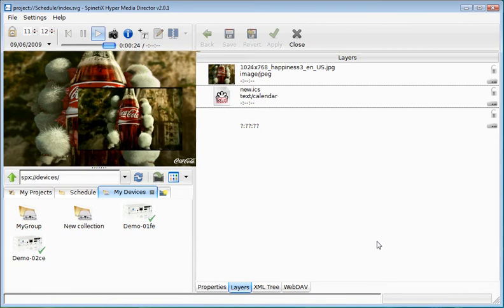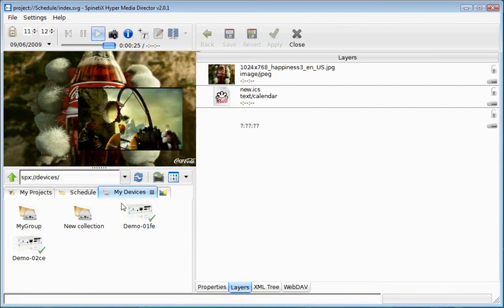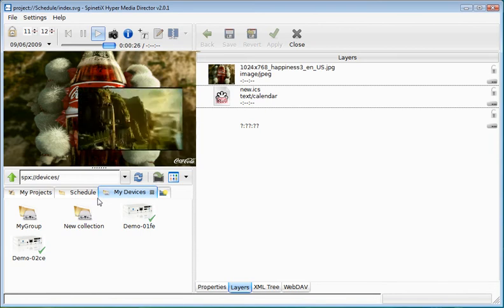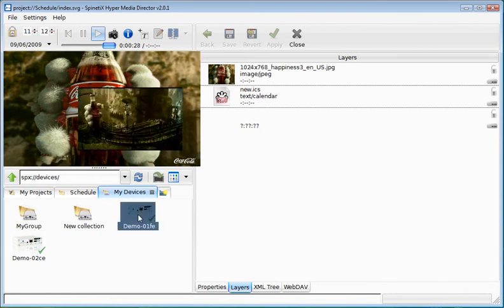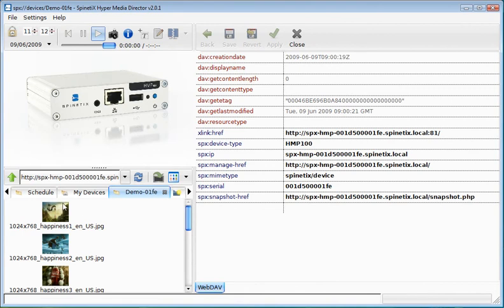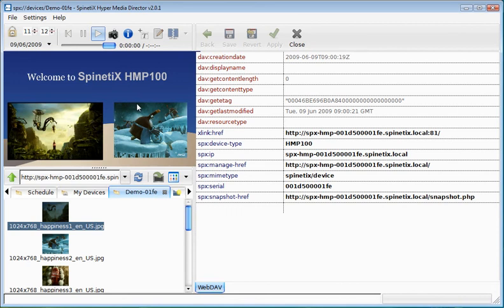Now I can open my device document. I can see all my documents have been copied and I can press the snapshot button. Here, I've got the snapshot of what was being played previously by the device.